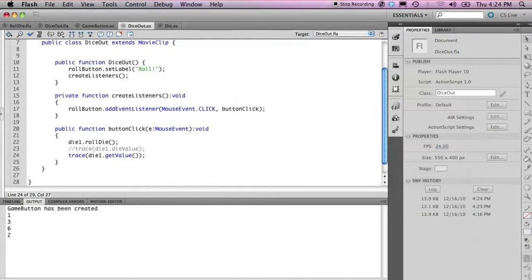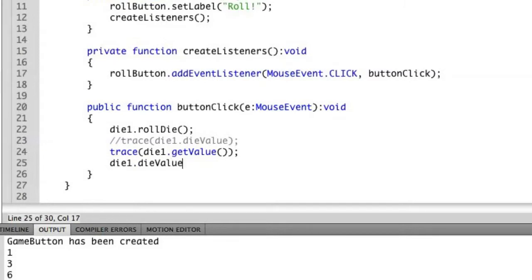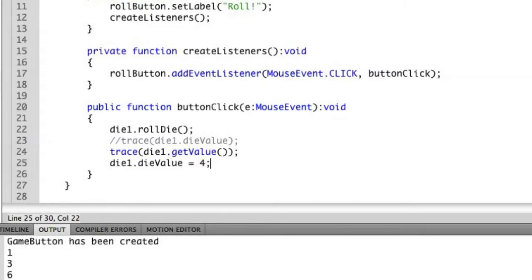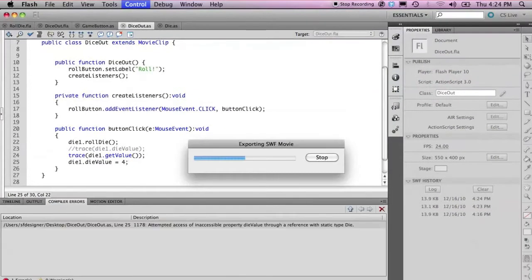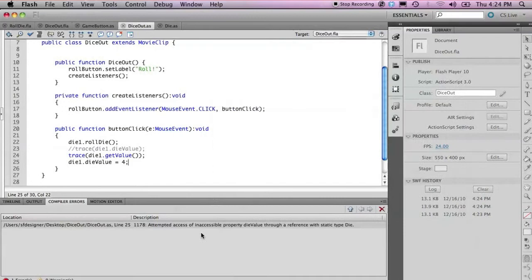But now if I try to go back and do what we tried to do last time, die1.dieValue equals 4, we get that same error here, because it's still a private attribute, but we've created a public way of getting that through this method.